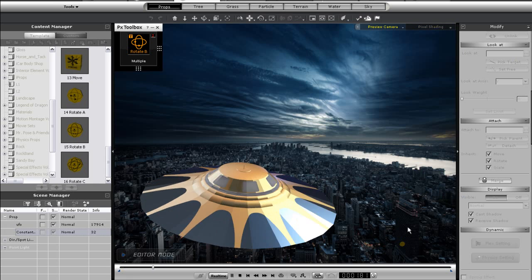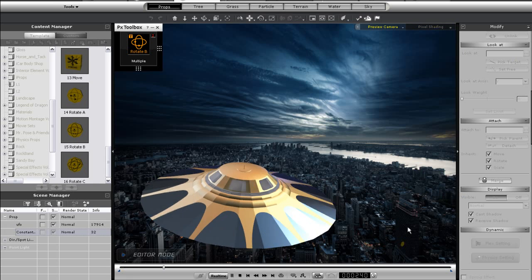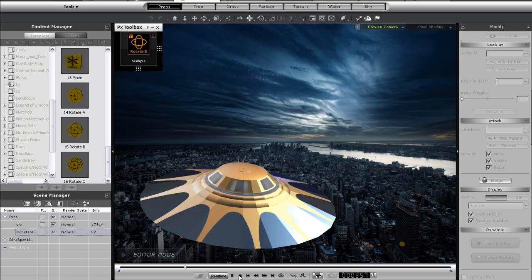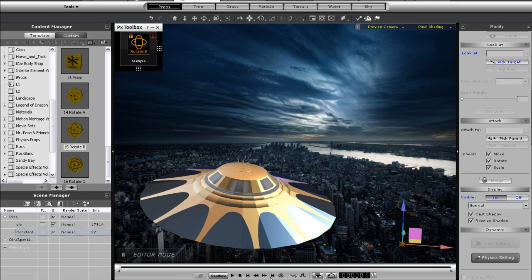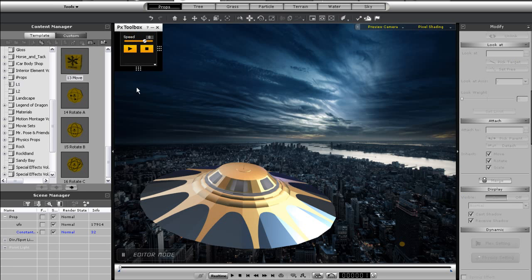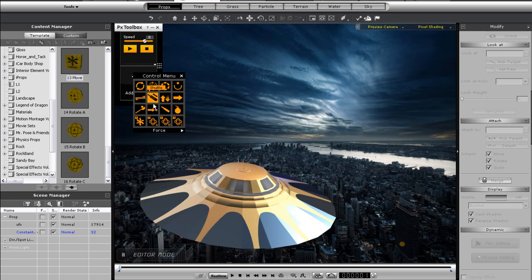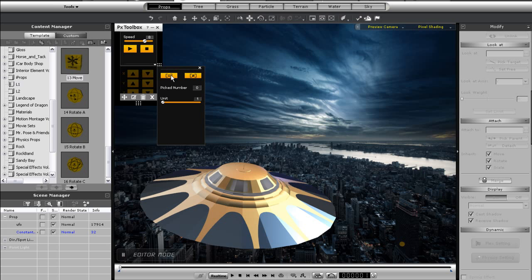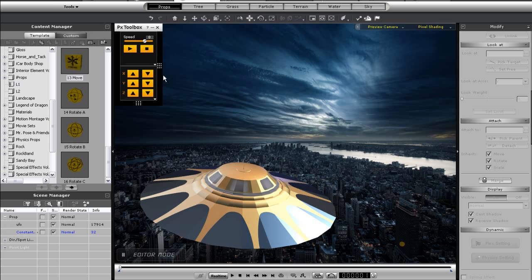Now what I want to do is move the UFO off into the distance. This time I'm just going to click and drag my control panel and add in my move control from there. Once I do that, I'll pick the UFO as my target again. When I do, you'll notice that I can move it around with the action buttons, but now the rotation is gone.